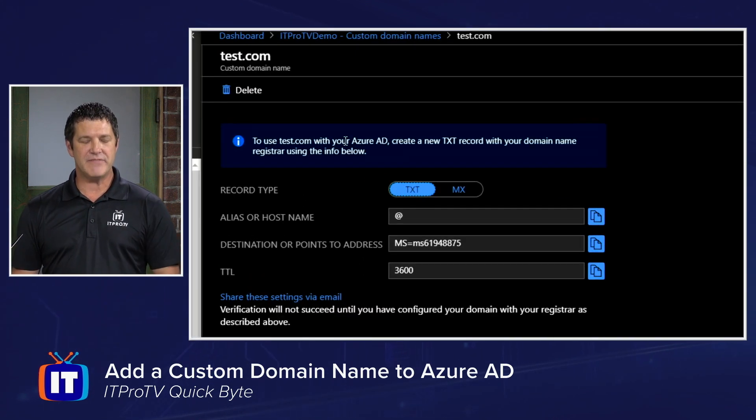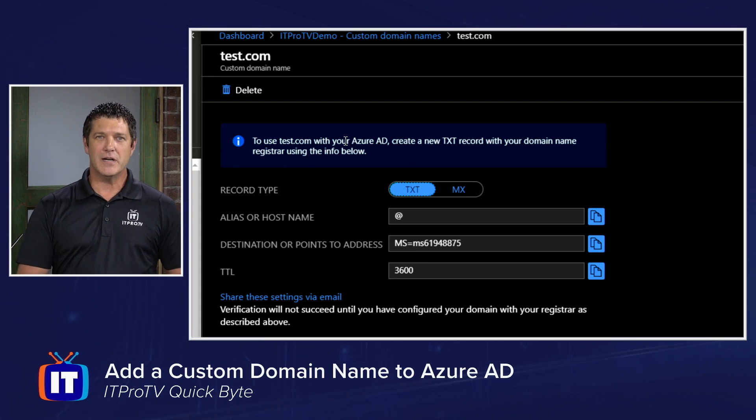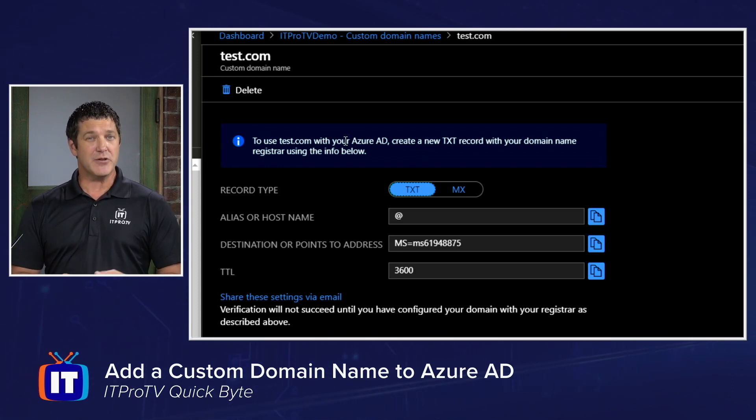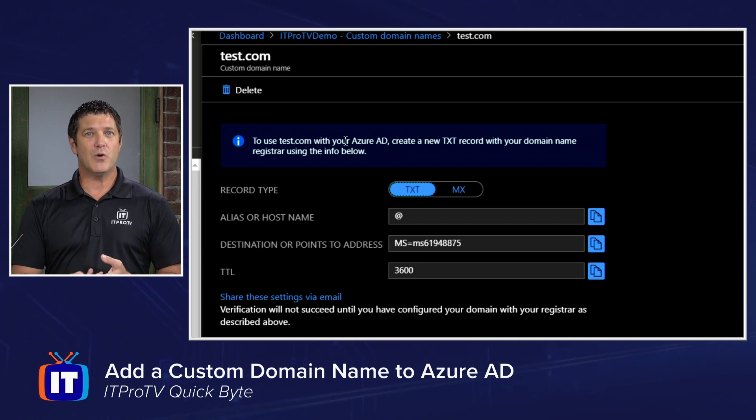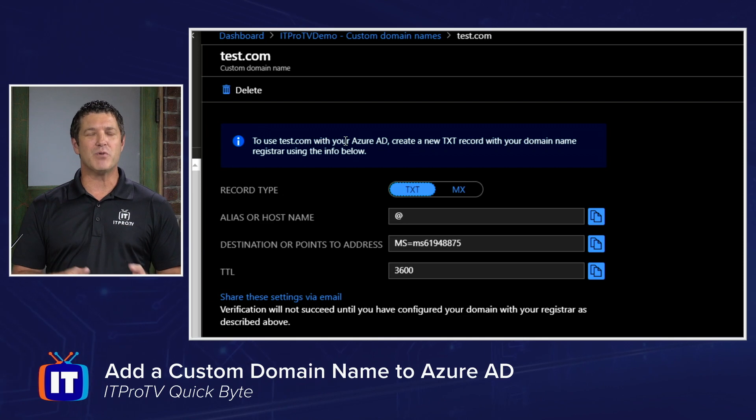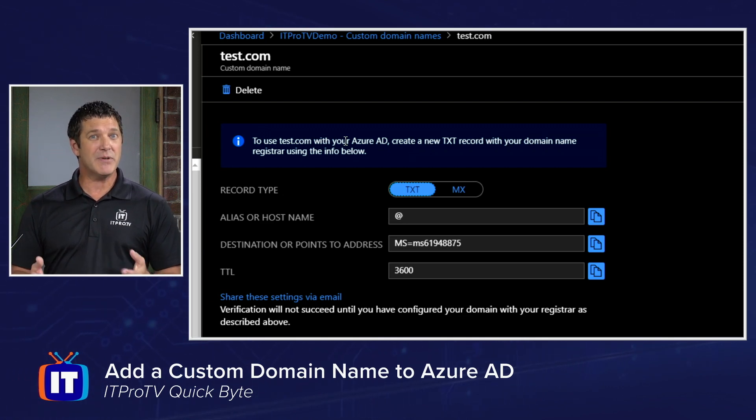You need to create a file or a record on the DNS server that's authoritative for that namespace. And you can either create a text record or an MX record. Doesn't matter which one. Some DNS servers don't support text records, so you might need to go with an MX record.